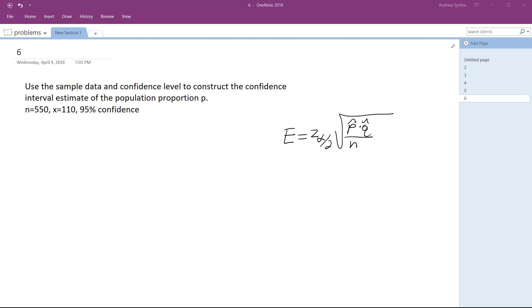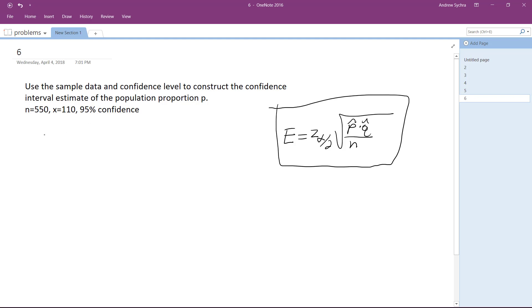We have sample data and confidence level to construct the confidence interval estimate of the population proportion p. I'm going to use this equation here to find E, and basically what we're doing is p equals p prime plus or minus E.